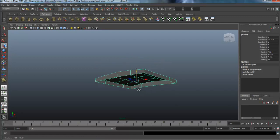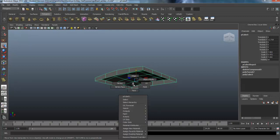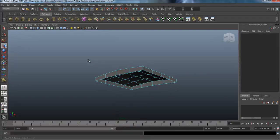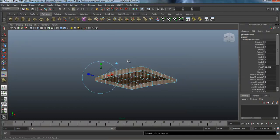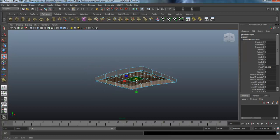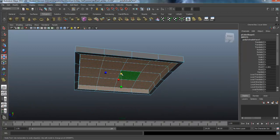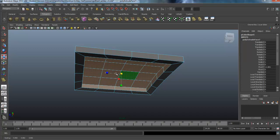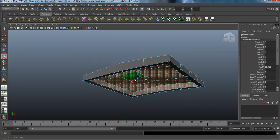We need to create some depth to that, so I'm going to go to faces, select the whole thing, and extrude. I'll hit R and uniformly scale that in. You can size it however you want — if you want it real thin or kind of thick and chunky, just go ahead and shape it how you want.